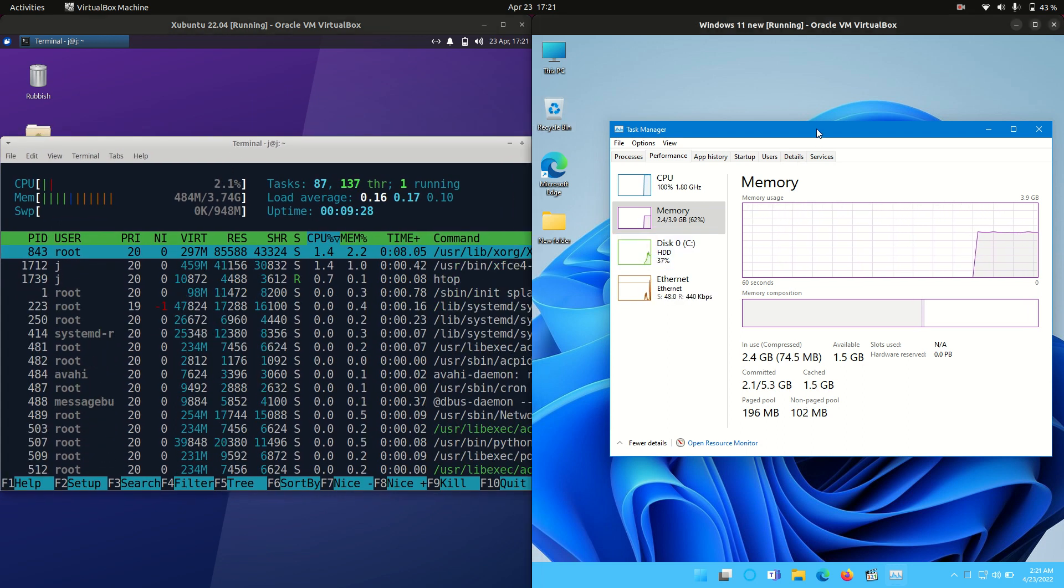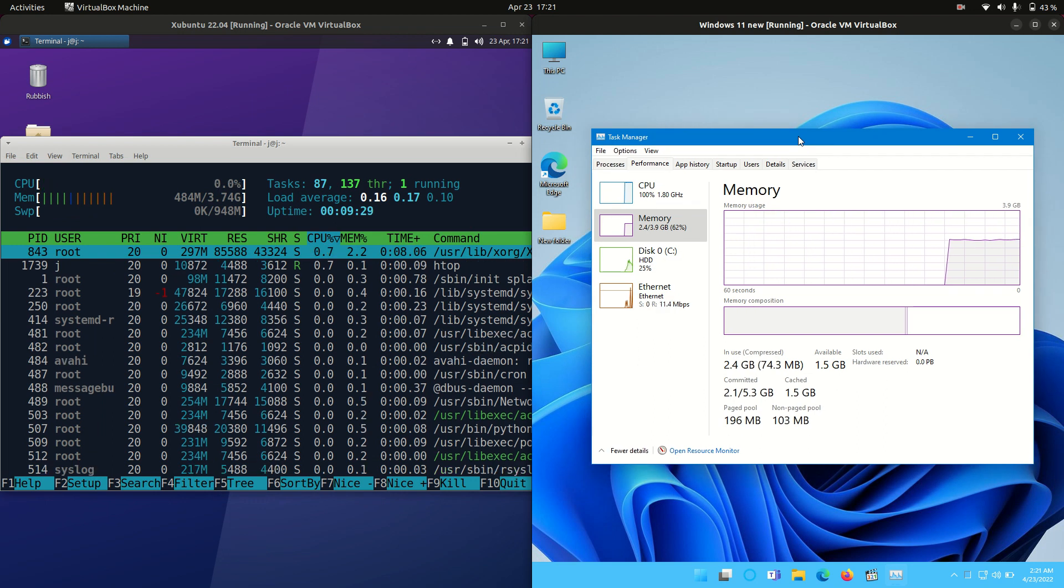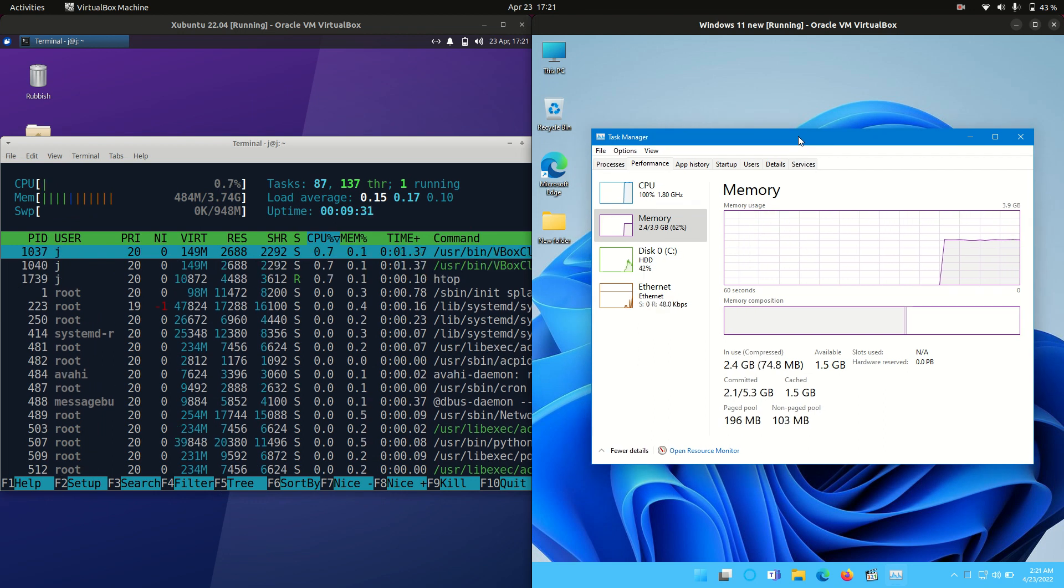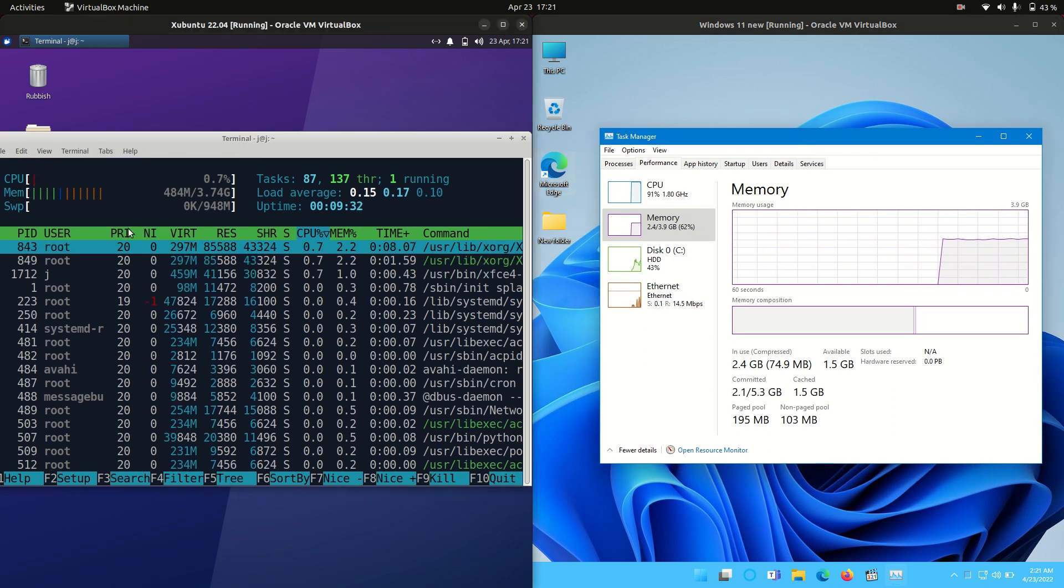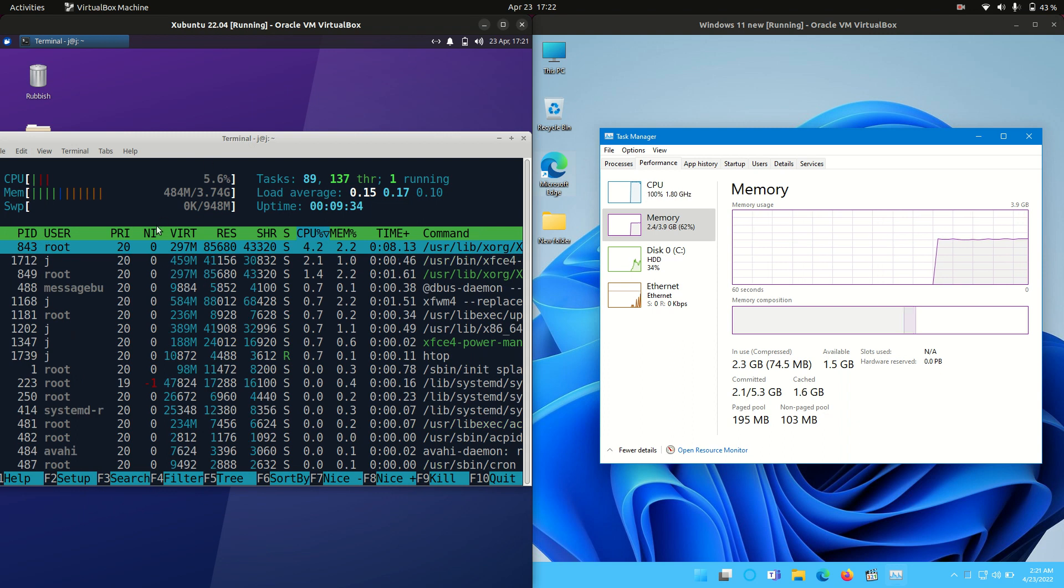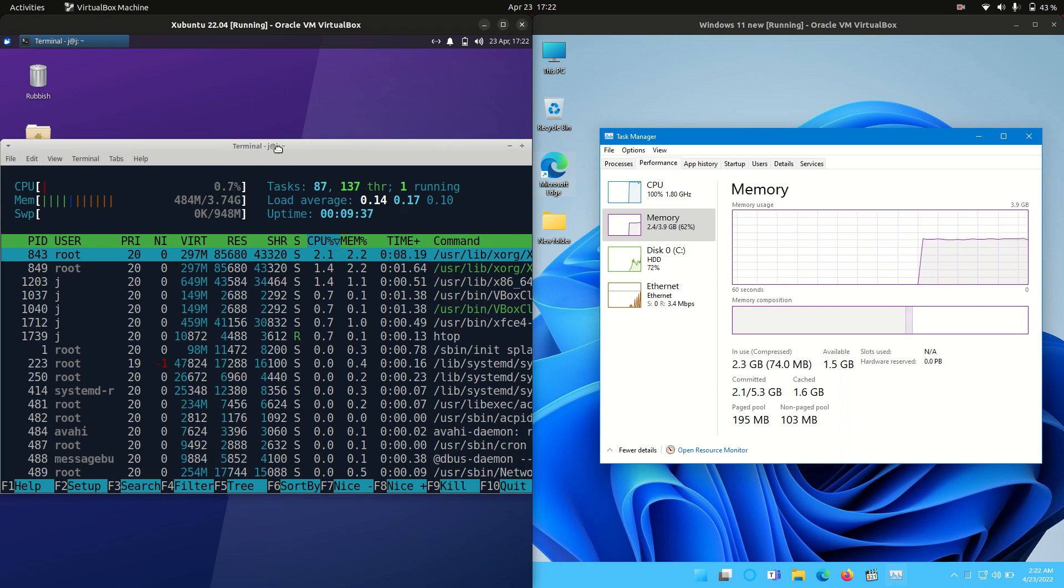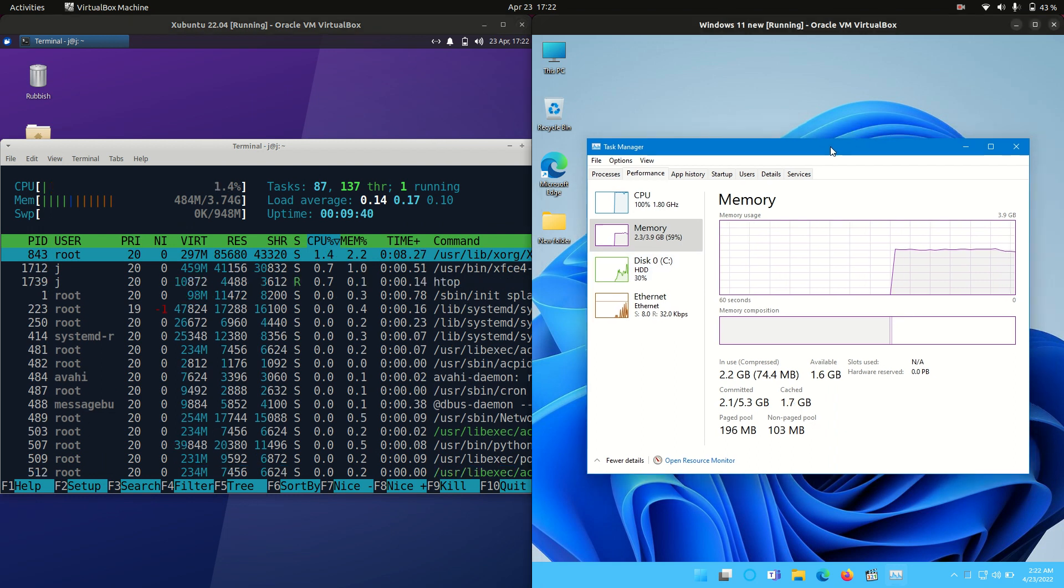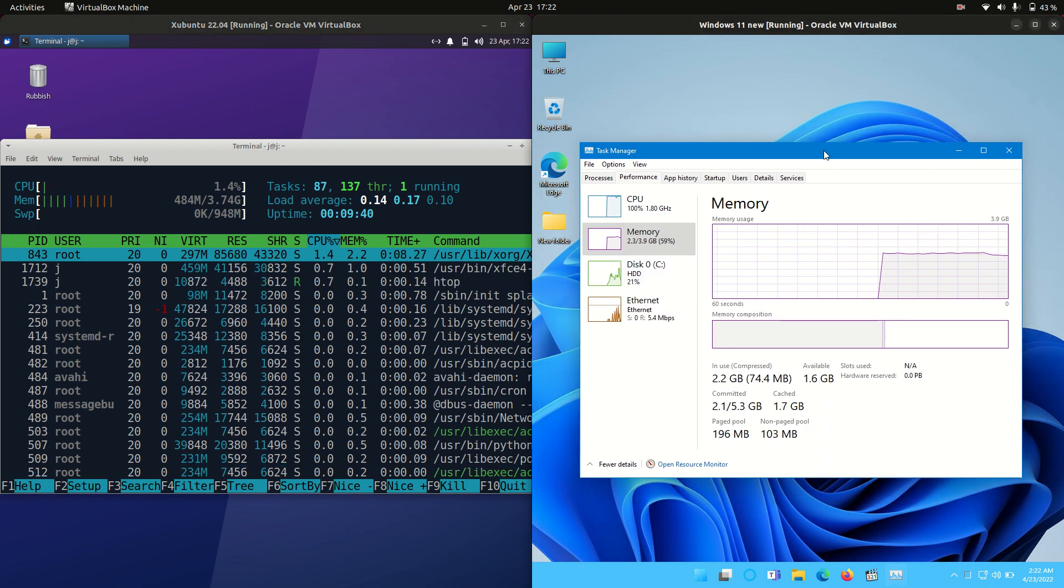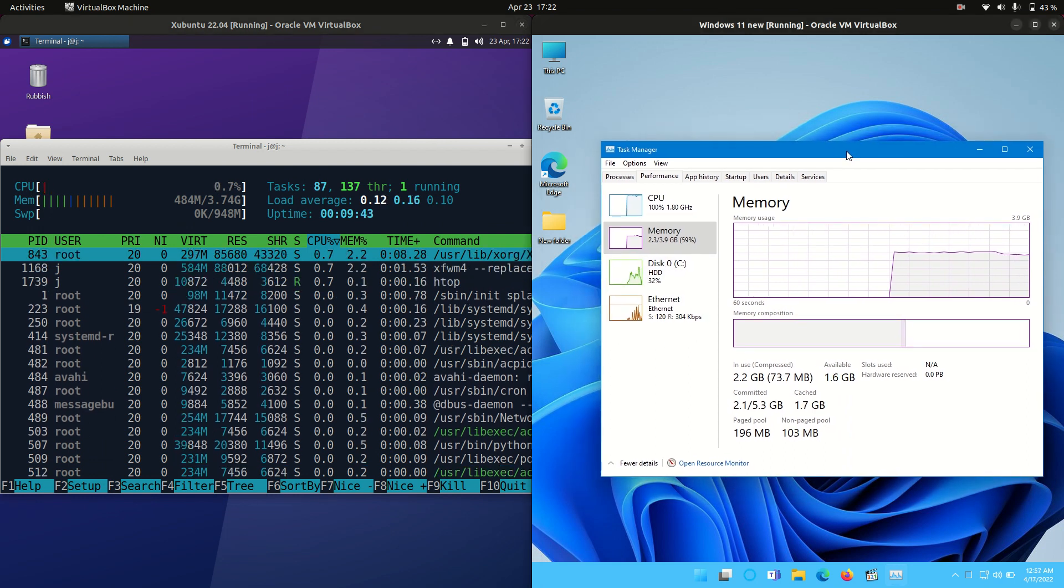2.4 gigabytes of RAM on boot up for Windows 11. Ubuntu Linux is running at 484 megabytes of RAM, so less than half a gigabyte. We're genuinely looking at about four to five times the amount of RAM on boot up for Windows 11.